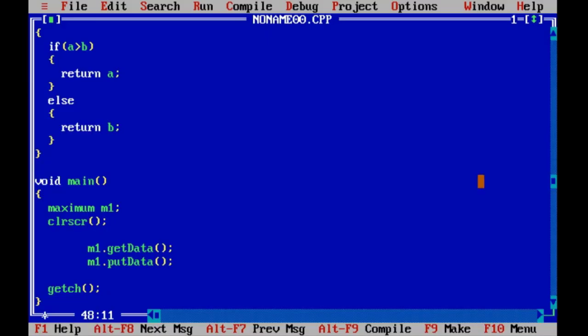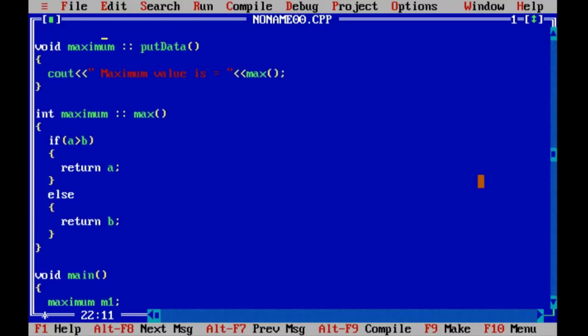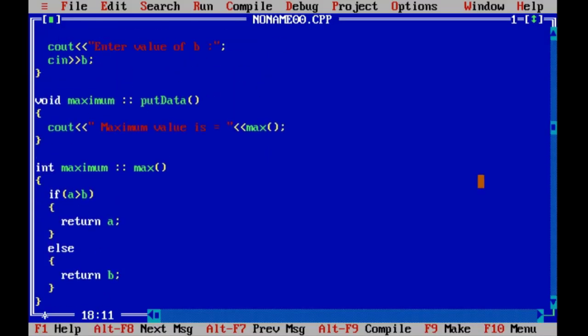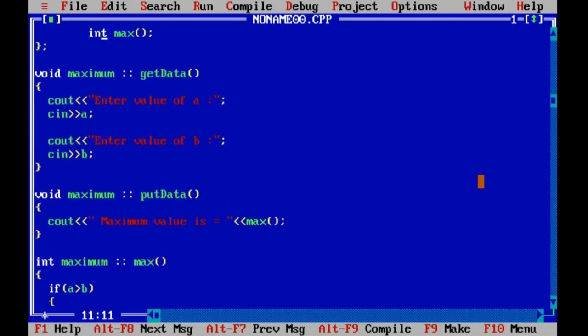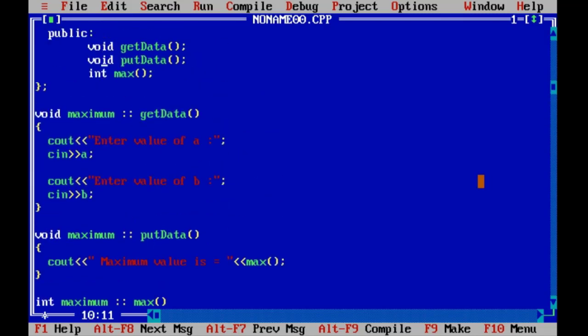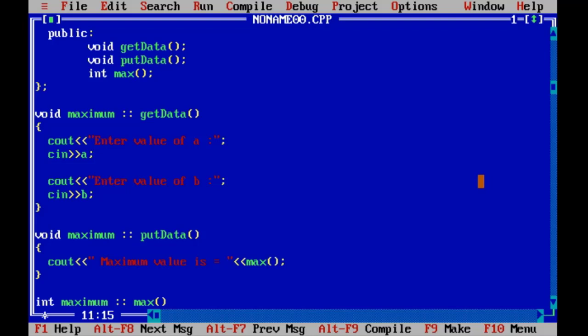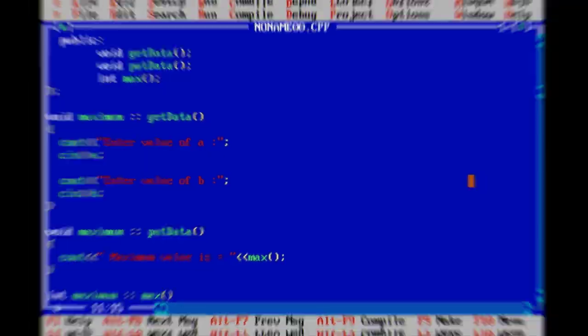So we can say that max function is a public function and putData function is also a public function. So in a nested function, a putData function can call max function, or we can say that a public member function can call another public member function.